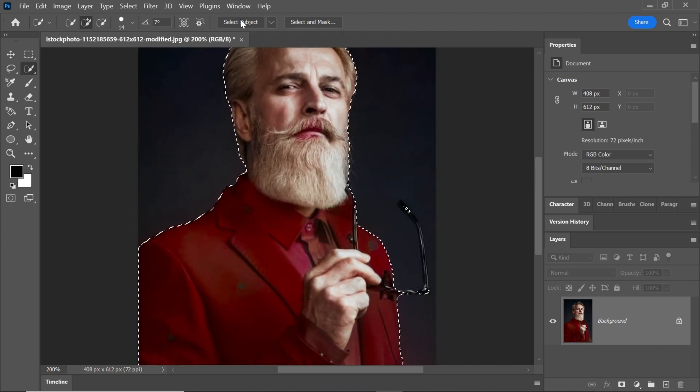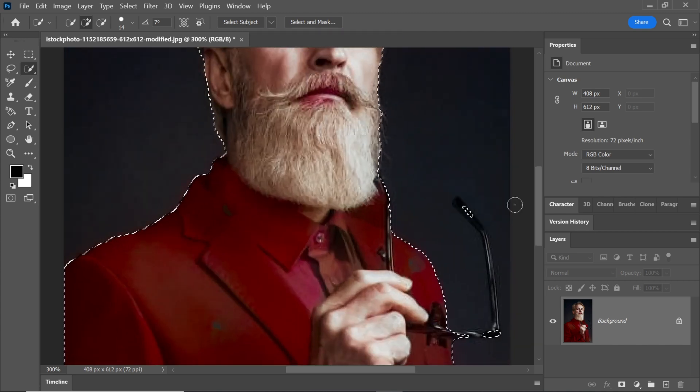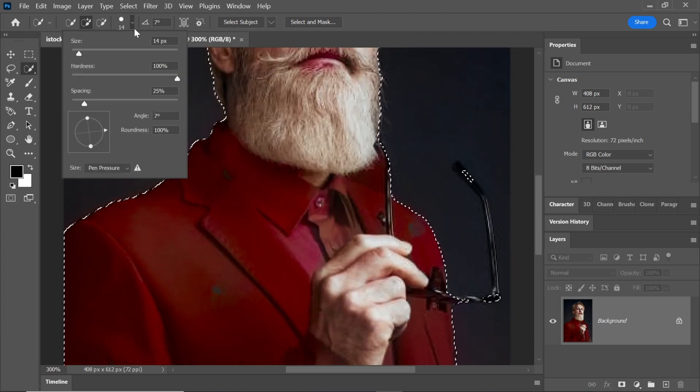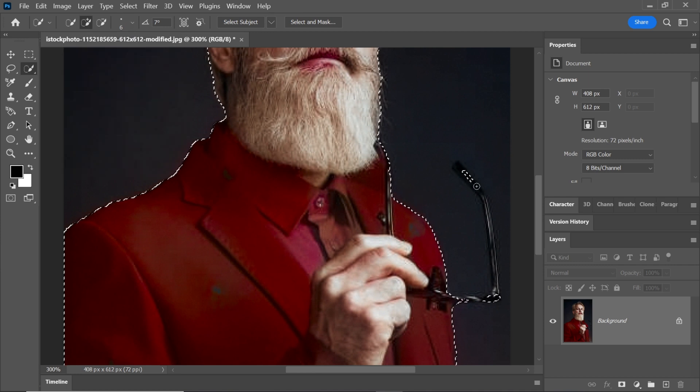If there are any distractions or imperfections in the selection, use the Quick Selection tool to refine it until it's perfectly selected.